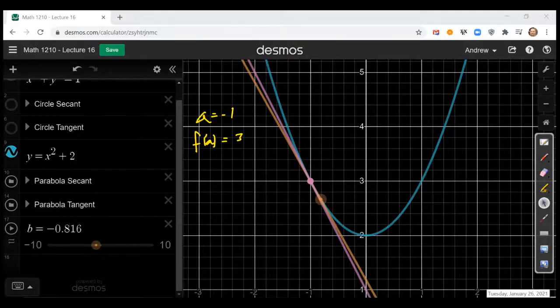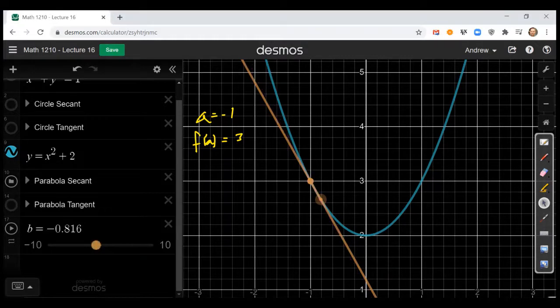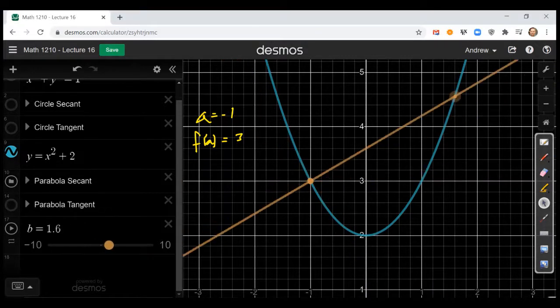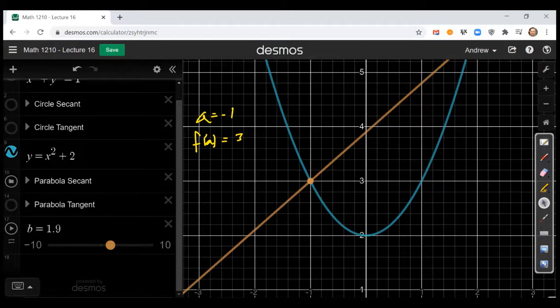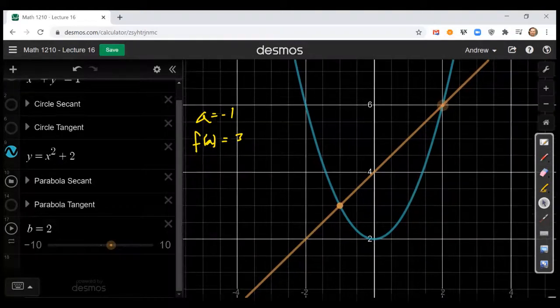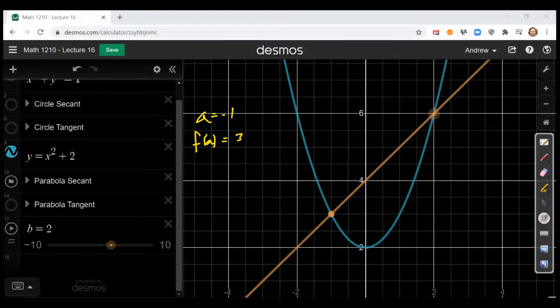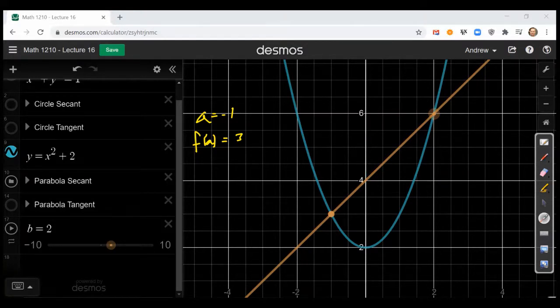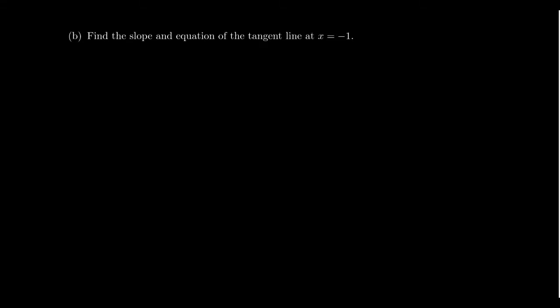Coming back to our picture, let's turn off the tangent line and slide b over to 2. Zooming out a bit, we can see this line has y-intercept 4, and going up 1 over 1 confirms another point on the line — this is the correct secant line. Let's now consider finding the tangent line with its tangent slope at x equals negative 1.